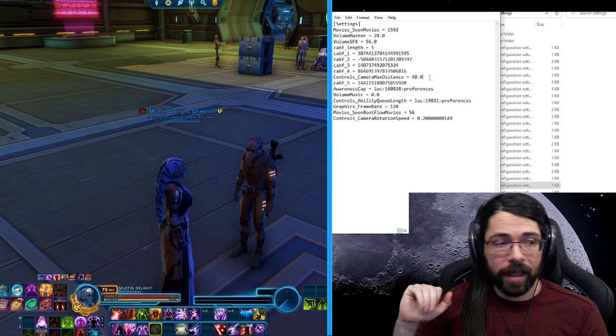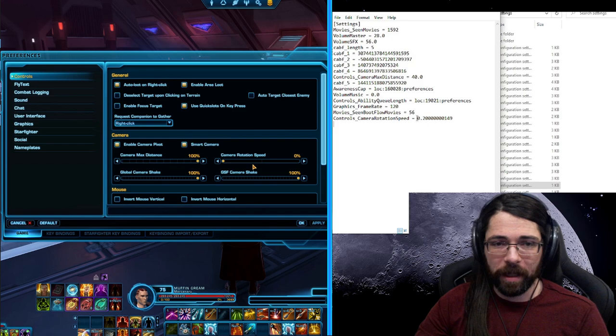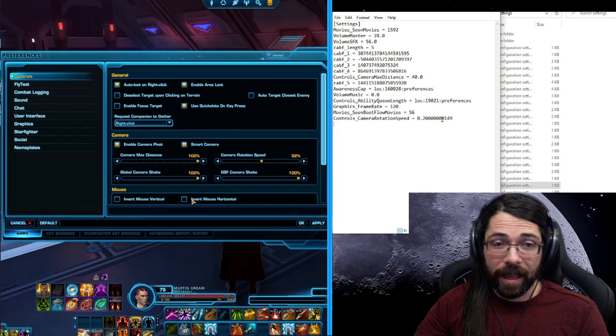The other area that people really have trouble is the rotation speed. There's not many fine grain settings you can do in game to change the rotation speed and make it a little more effective. So this is really great. We have controls camera rotation speed, so 0.1 is basically...